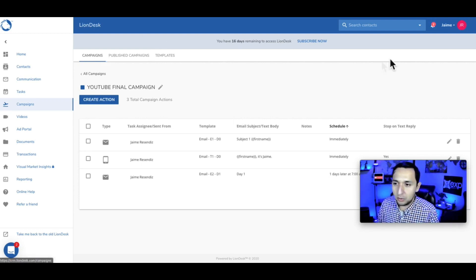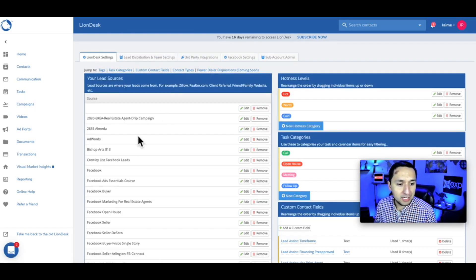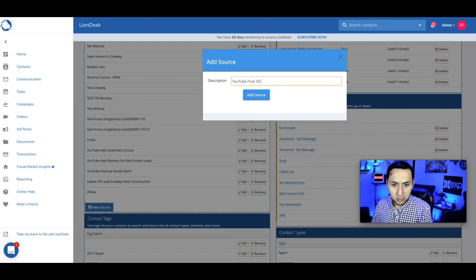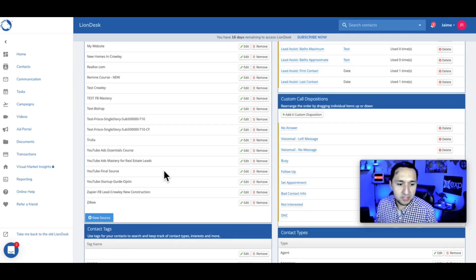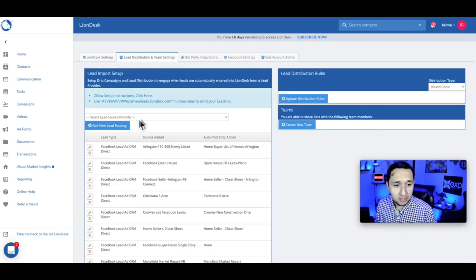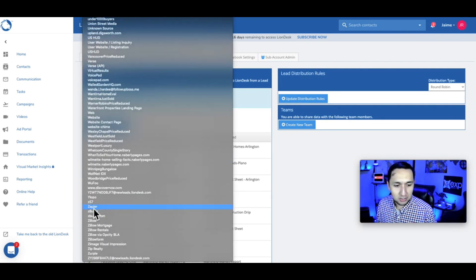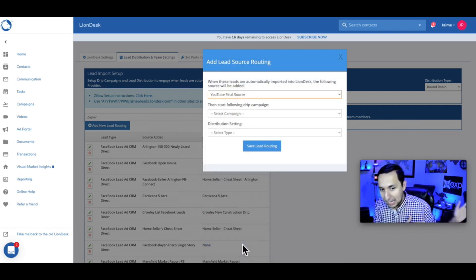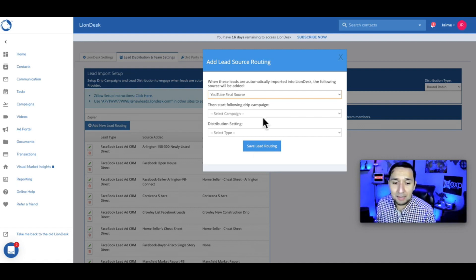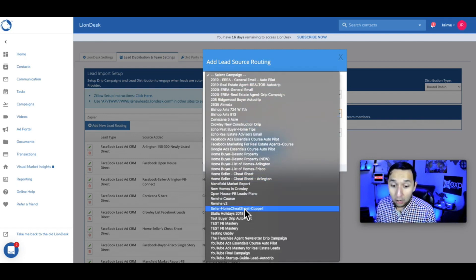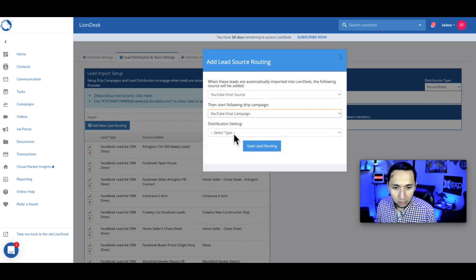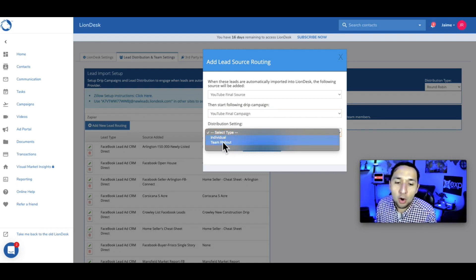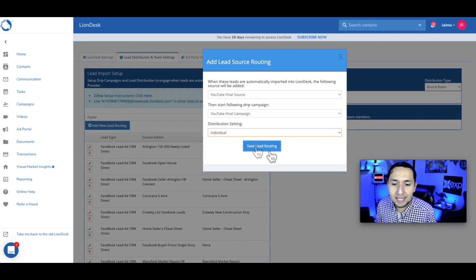We're combining the Facebook lead generation campaign with LionDesk. Now we're going to go back up to settings. First, we're going to add a new source — 'YouTube Final Source' — and add the source. Then go to lead distribution and scroll all the way down to Zapier, which is how we'll make the connection. Add a new lead source, select 'YouTube Final Source,' and then set the following drip campaign to the 'YouTube Final Campaign' we already created. You can set it for individual or team round robin, then save lead routing.